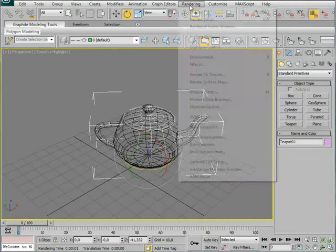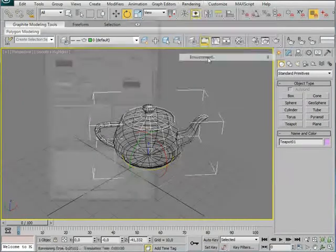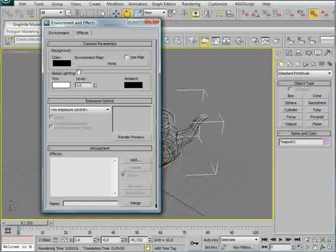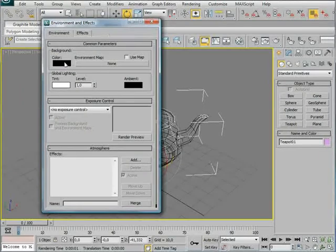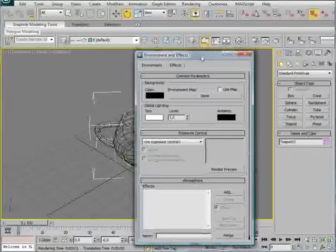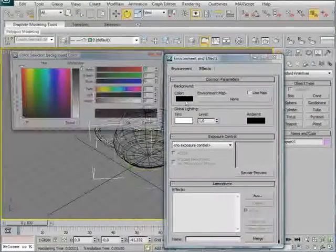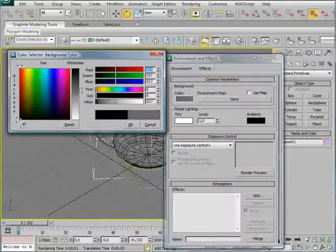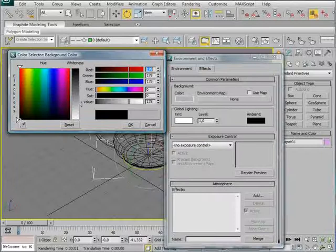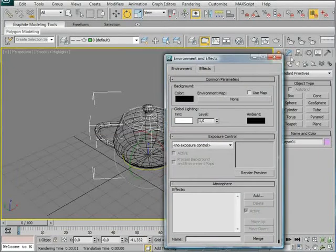Then I'm going to go into rendering and environment. And here I'm going to leave the background as black. But if you now choose black wireframe colors, you may want to change this to white instead. But we'll leave it black.